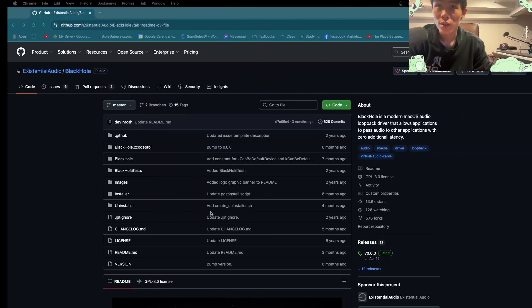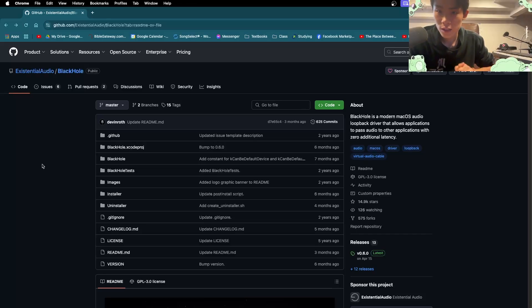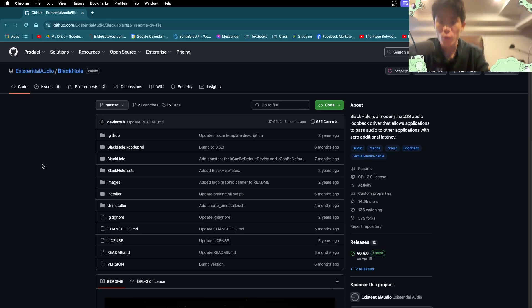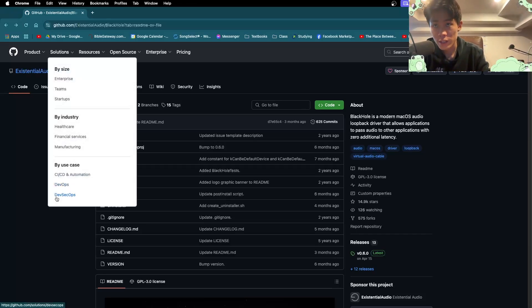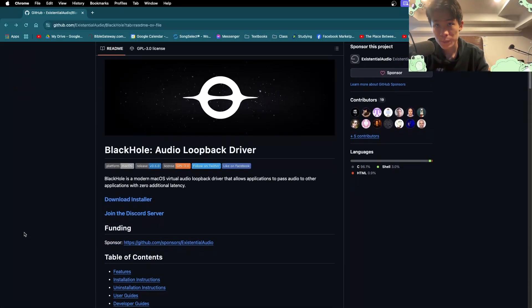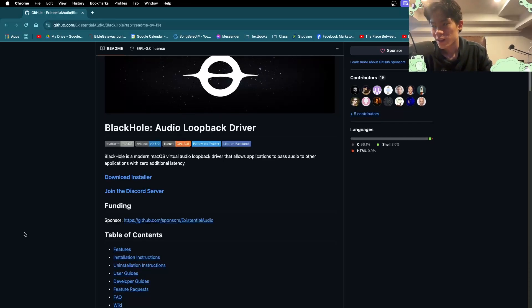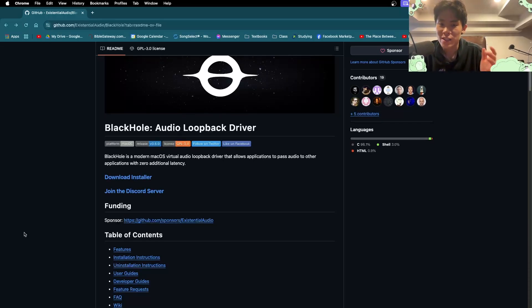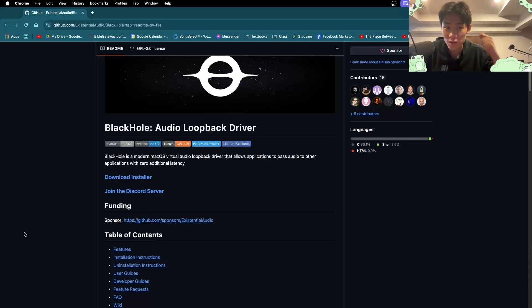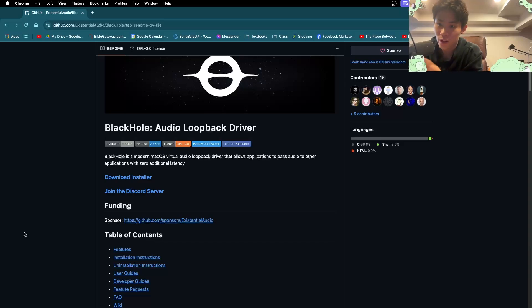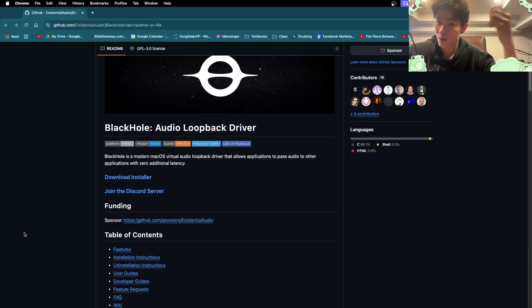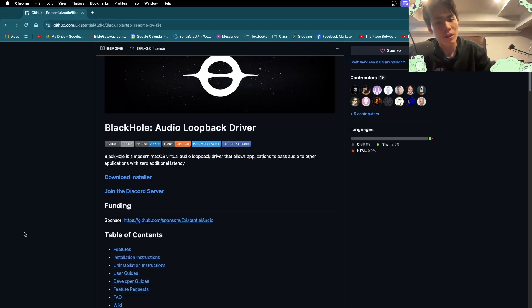So now that that is working and we know it is working, let us download Black Hole. I'm going to put the link to this in the description. What Black Hole is, it's just a virtual cable. It's an audio loopback driver. It takes the output of MainStage. Basically imagine it just as a virtual cable. We're going to plug one end of Black Hole into the output of MainStage, and we're going to take the other end and plug it into the input of your DAW so that we can record MainStage into your DAW.